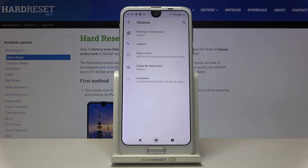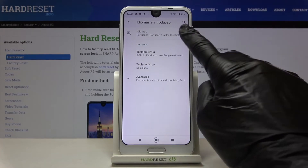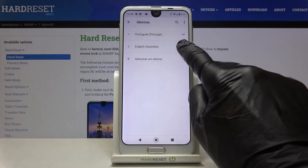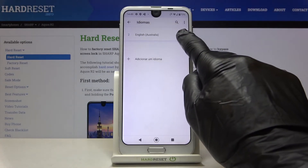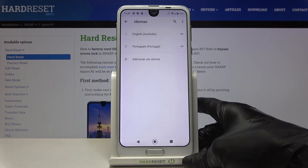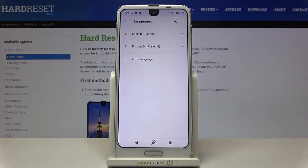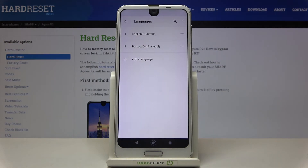If you'd like to change it again, just open Languages and slide the previous language up, or perform the same operation as we did to add another language to your Sharp Akos Artum.